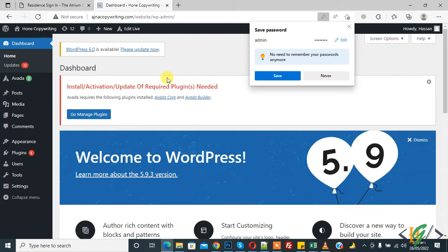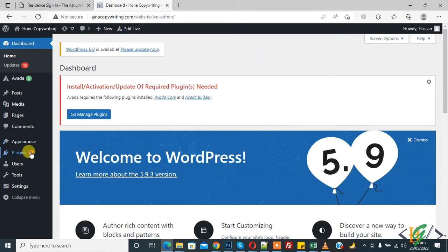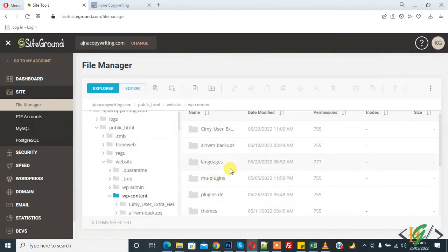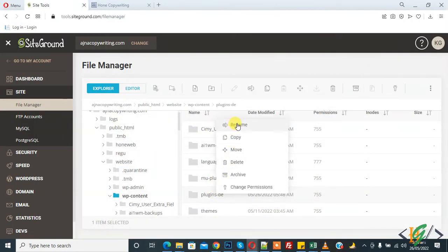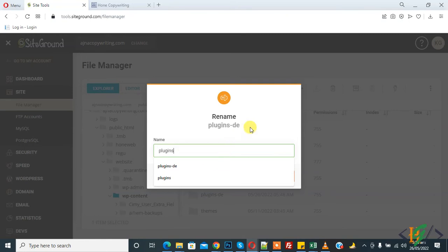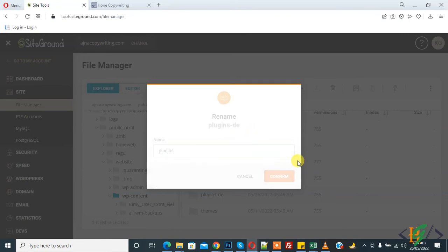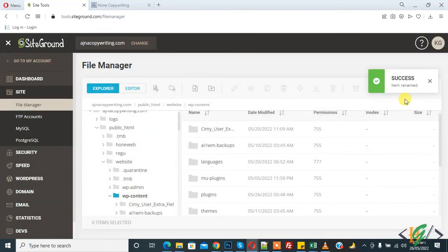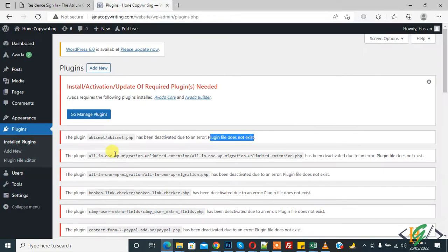Now dashboard opens. Go to plugin section, install plugins, and nothing shows here - plugin file does not exist. Go to hosting again and rename the folder back to plugins. Click confirm. Item rename done. Go to website again and refresh the plugin page.